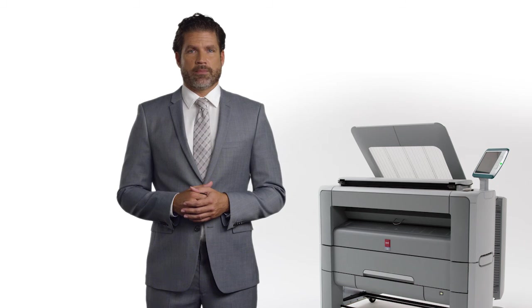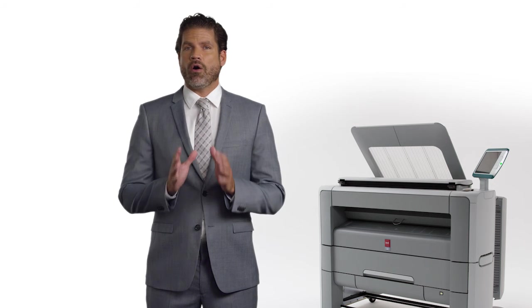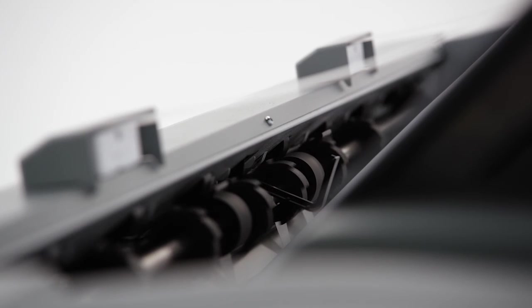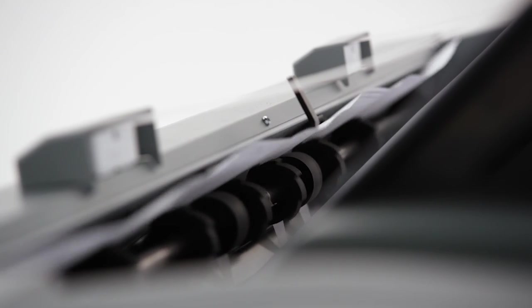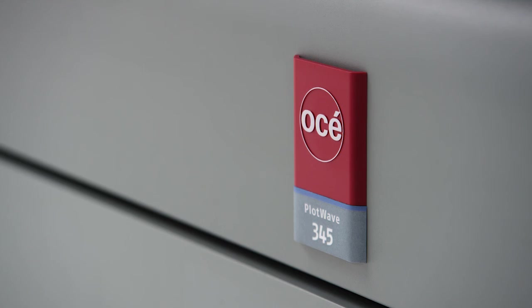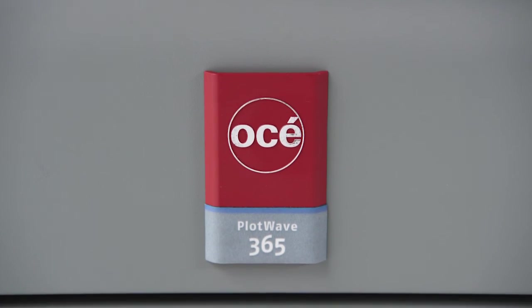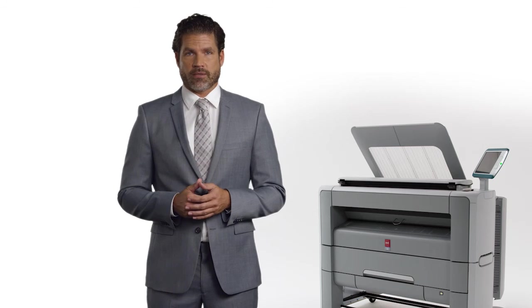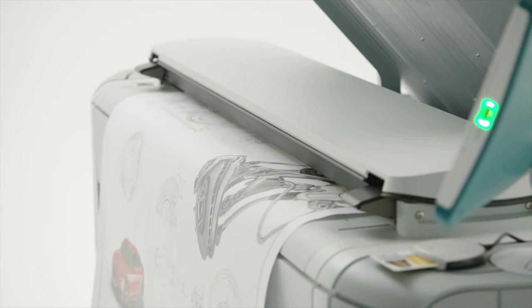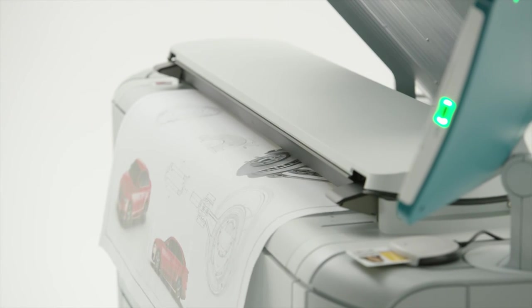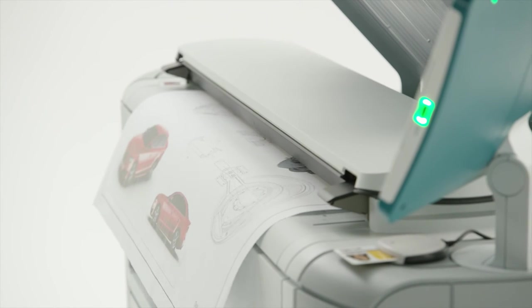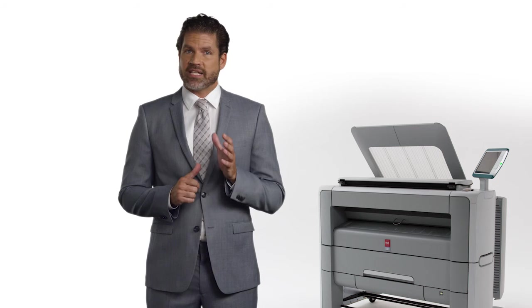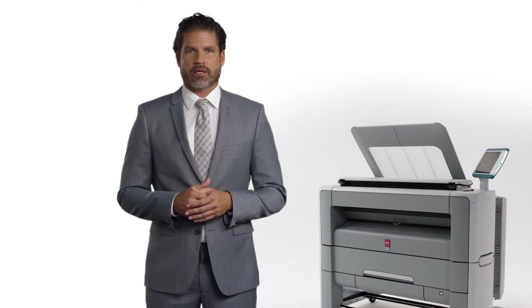During this short demonstration, I will show you all the important aspects of one of the newest members of our large format family. The Osei PlotWave 345 and PlotWave 365 printing systems, a monochrome printer, color scanner, and copier. The perfect walk-up system that makes it easy for professionals to stay focused on their work and still get great looking technical documents.